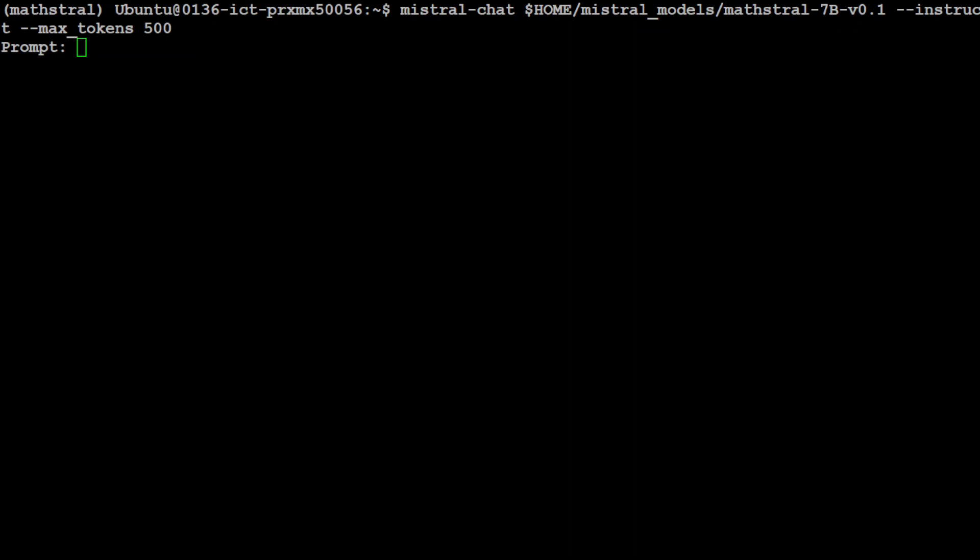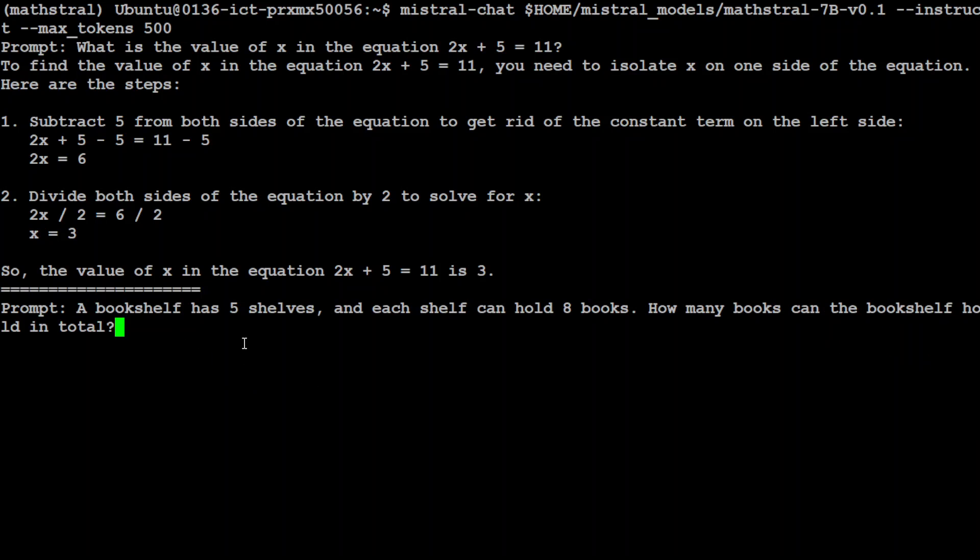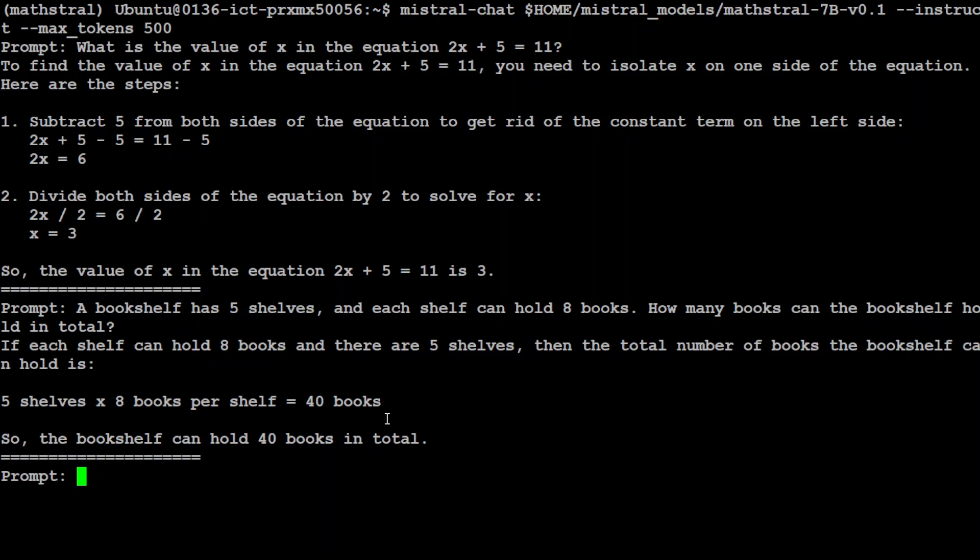The model is all ready and asking us to ask questions. Let me give it some math questions. I'm asking it: What is the value of x in the equation 2x + 5 = 11? The correct answer is 3. Let's see what the model does. The answer is perfectly correct, it is 3. Let's try another one. I'm asking: A bookshelf has five shelves and each shelf can hold eight books, how many books can the bookshelf hold in total? Answer is 40. There you go, 40 books, correct. Let's see if it can do middle school math. I'm asking: Solve for y: 4y - 2 = 16. The correct answer is 4.5. Yep, totally correct answer, amazing stuff.